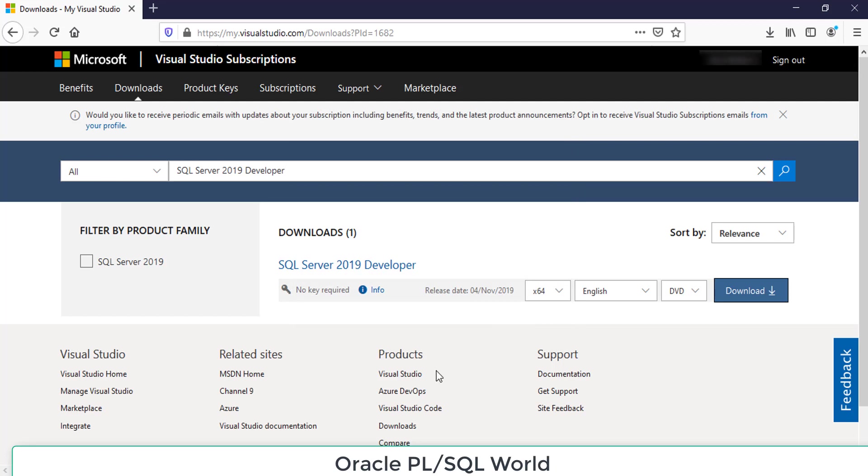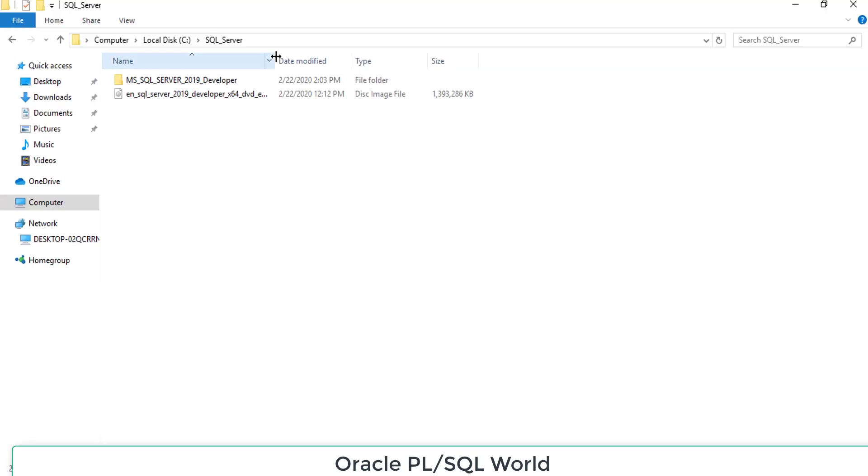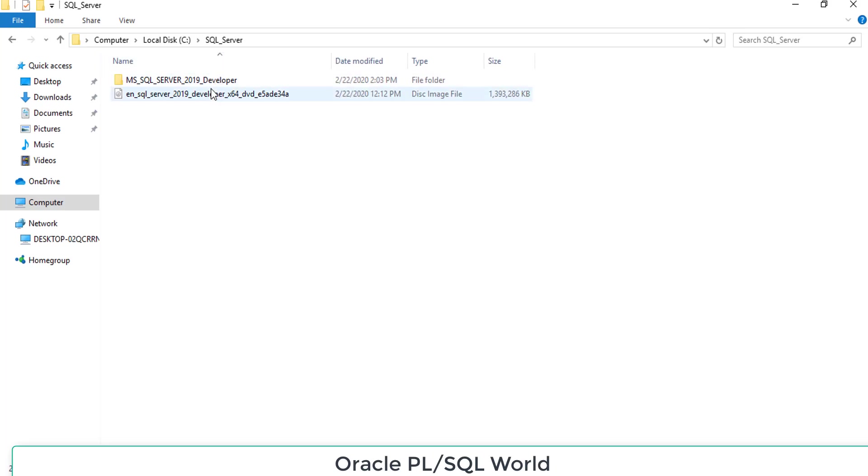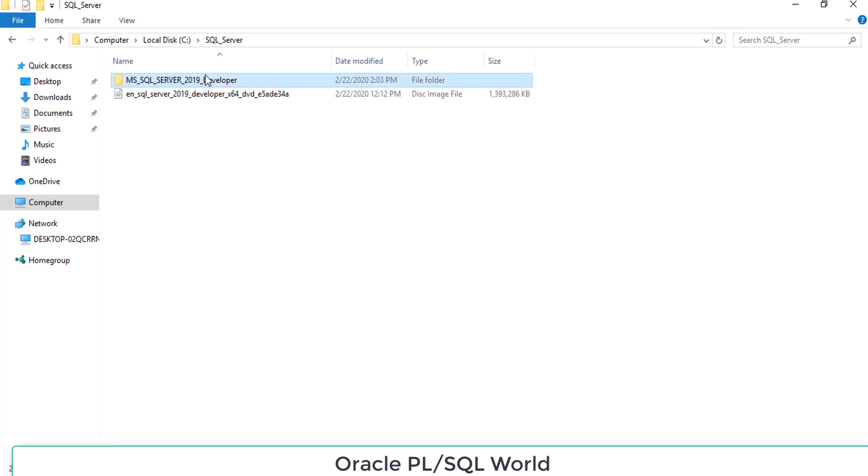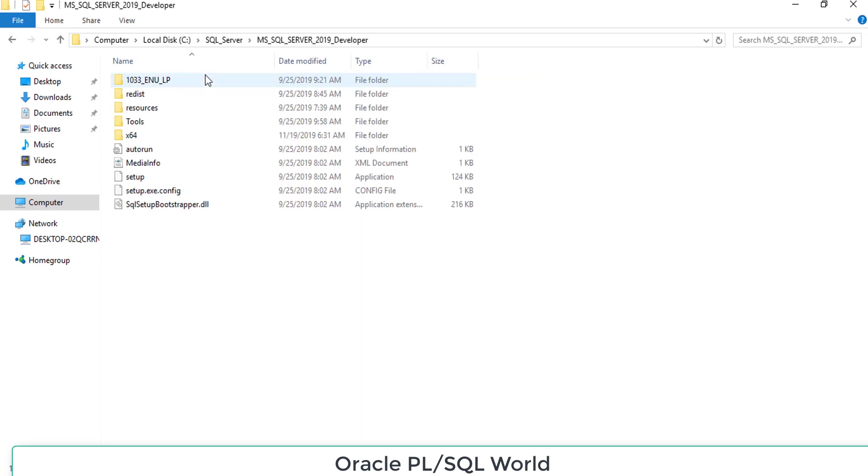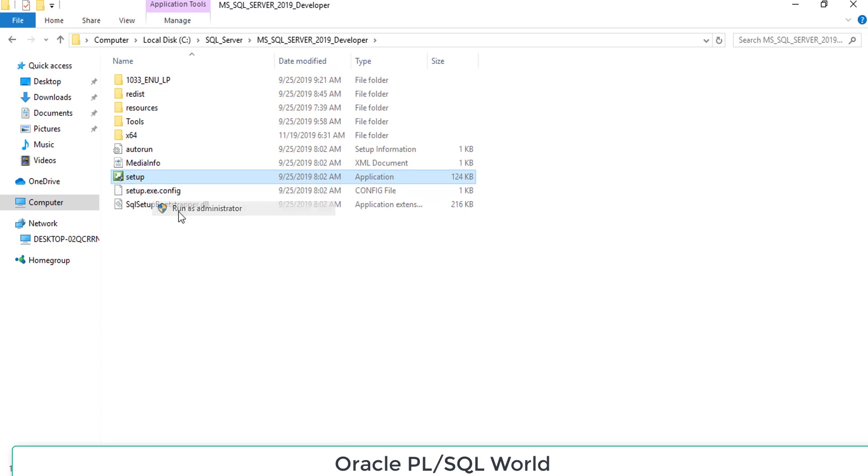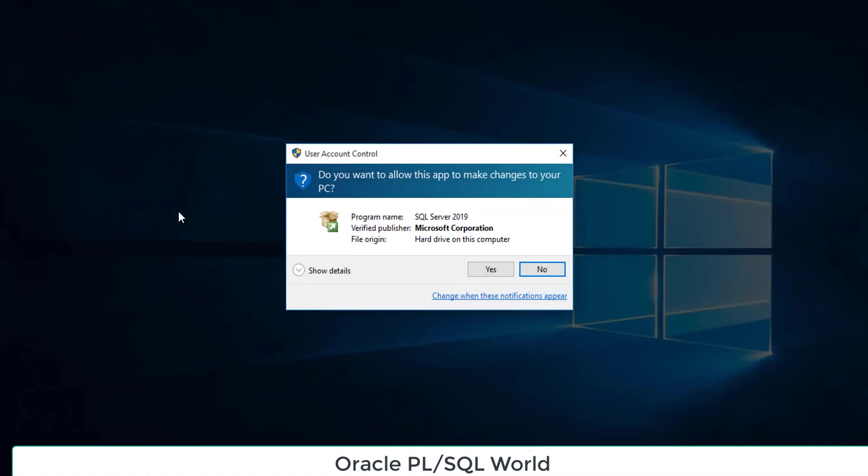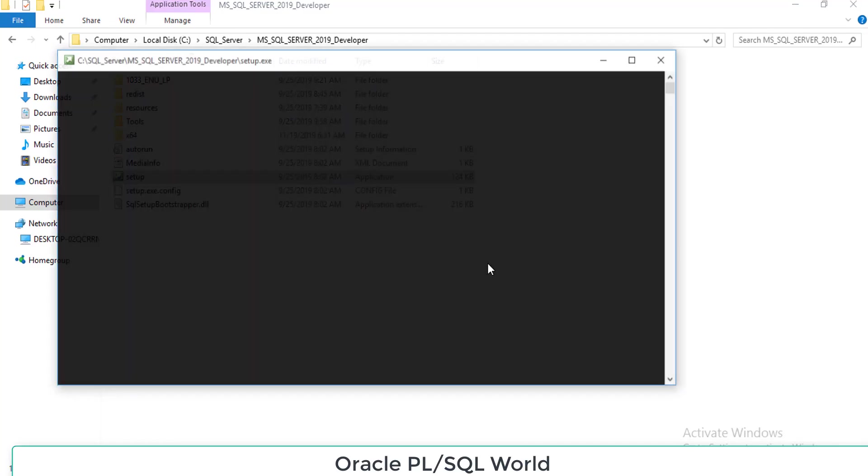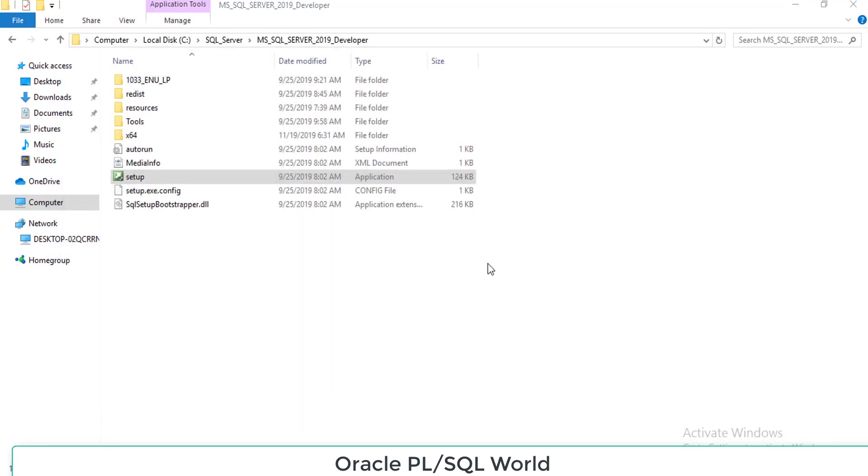In my case I already downloaded. Let's move to my downloaded file. This is the file that I have downloaded in ISO format. I have extracted it using WinRAR.